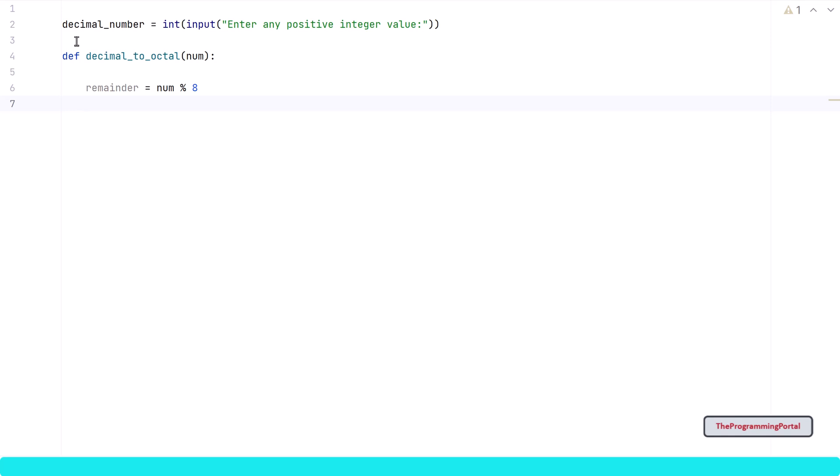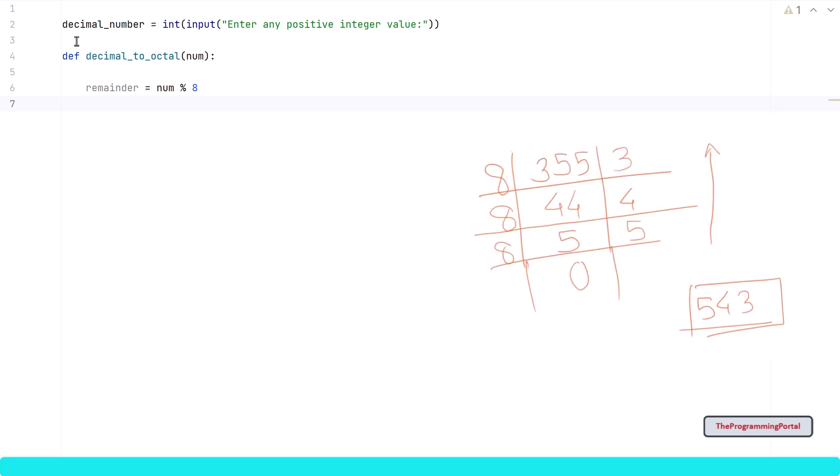Now we have got the remainder. To convert any decimal number into an octal number, we need to divide the given number by 8 until the num reaches 0 and store a remainder somewhere. Next we saw in the example that each remainder is the octal value and needs to be reversed to get the correct result.